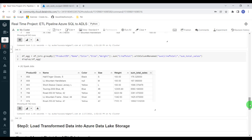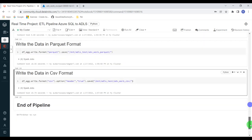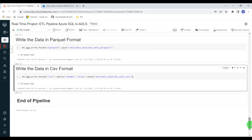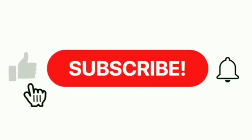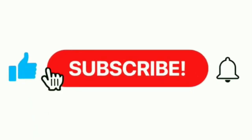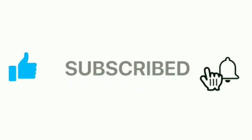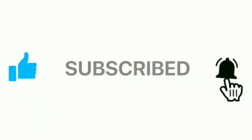This is how we can read data from Azure SQL, apply business transformations, and finally load the data into Azure Data Lake Storage. This is the end of the pipeline. I hope you understood the end-to-end process. If you like the content of this video, please like and comment. Also, please subscribe to this channel and don't forget to click on the bell button. Thank you — I'll see you next time.